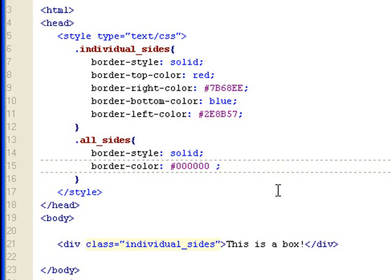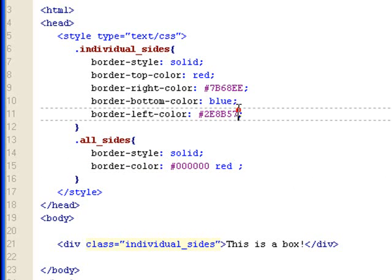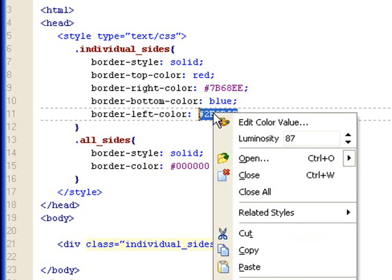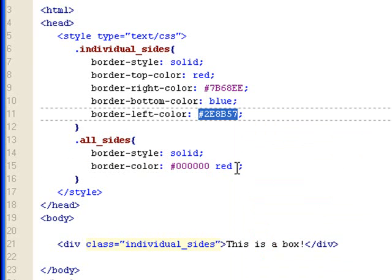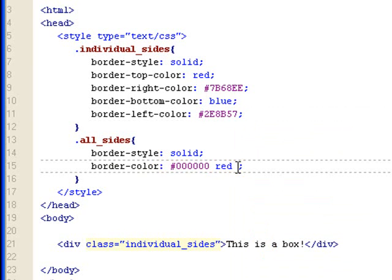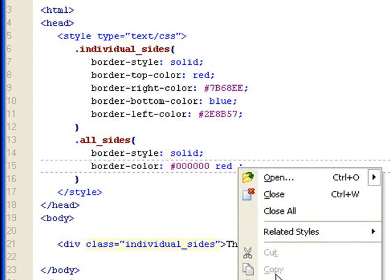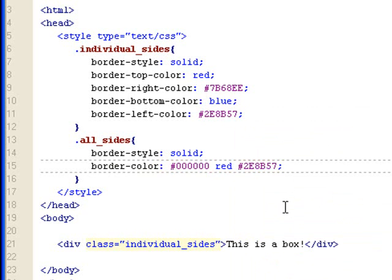And so we have top is black. Let's make the right side red. Let's make the bottom. Let's copy this color. Copy. Paste. And then the left side, let's do blue. Yeah. Blue's fine.